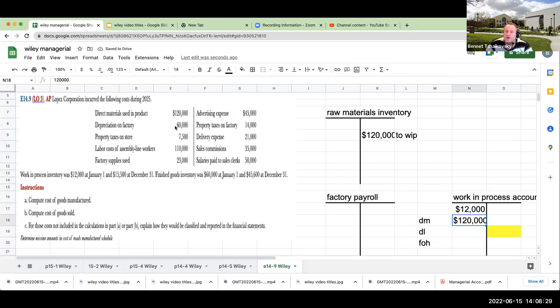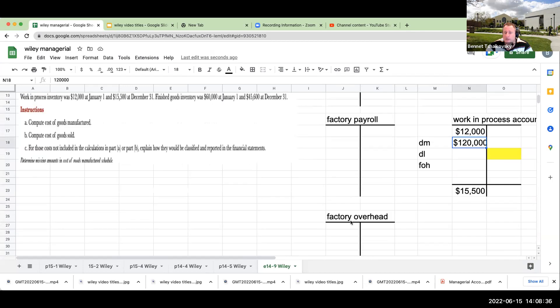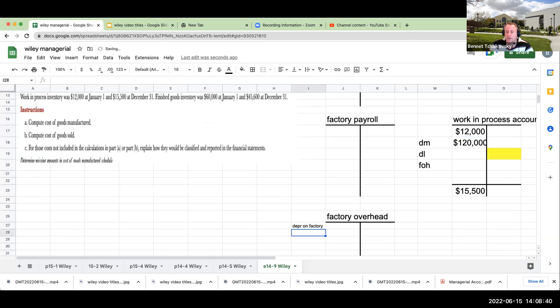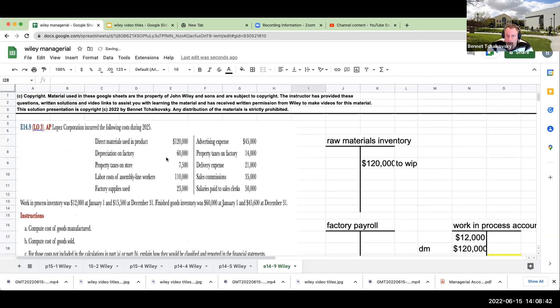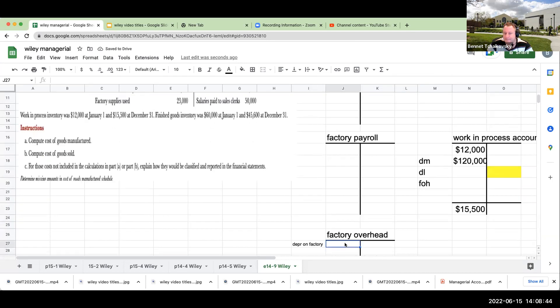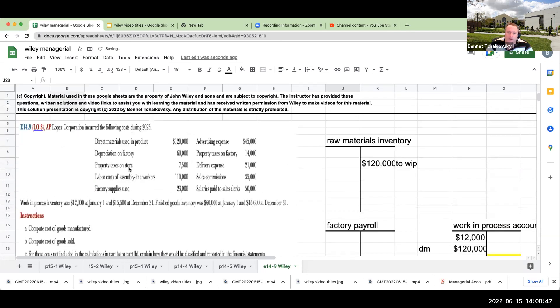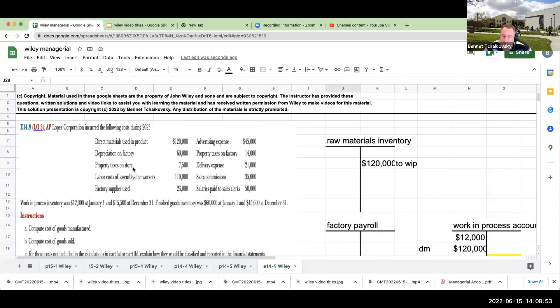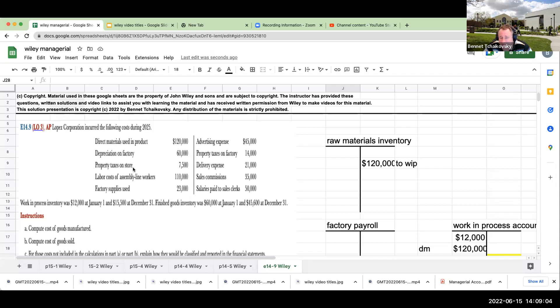So the direct materials that were used in the product. Remember when we have work in process, what is work in process combined of? It's basically the direct materials, the direct labor, and the factory overhead. Those are really the three elements that are going to be going into work in process. So where do the direct materials come from? They're generally going to be coming from raw materials inventory. Even though the question isn't asking us to do this, I want us to get in the habit of doing this. So right over here, we've got $120,000. And this is coming from raw materials inventory. We're directly putting this out of raw materials into our work in process.